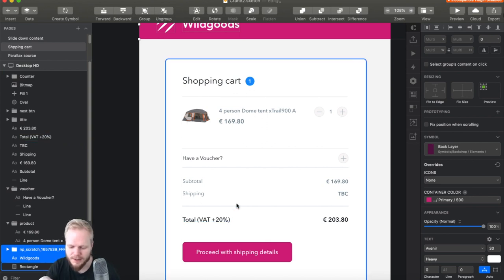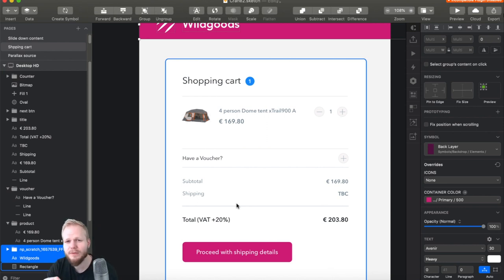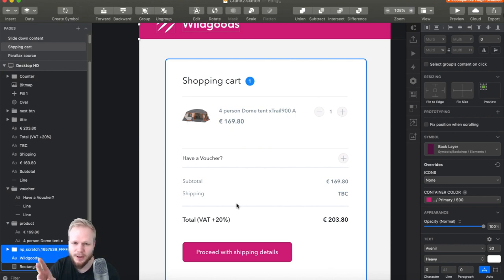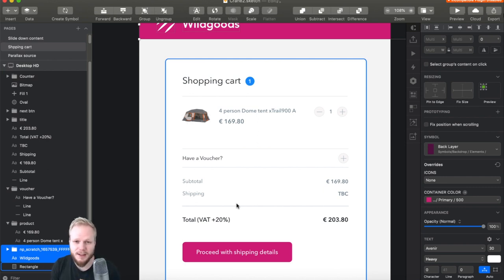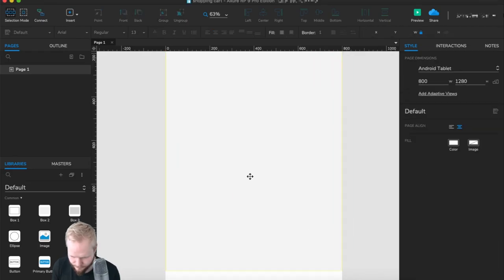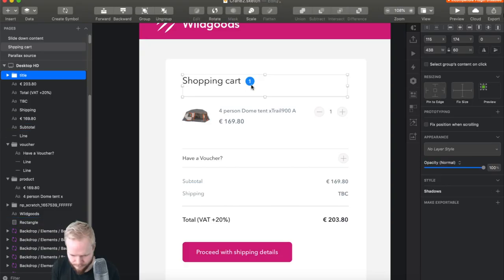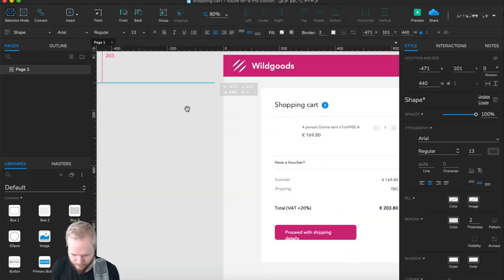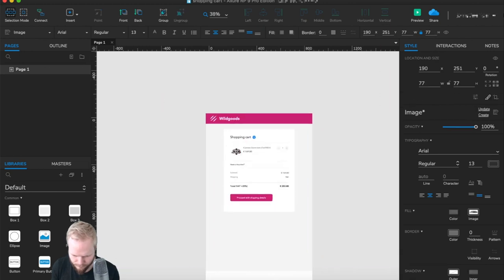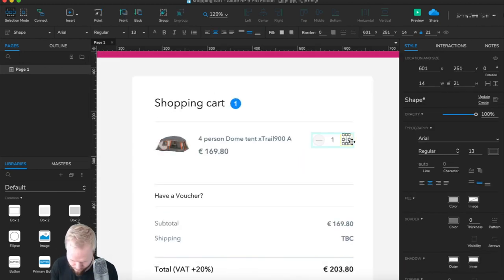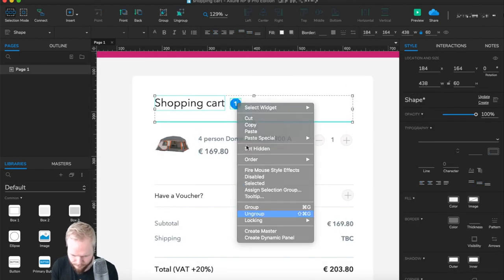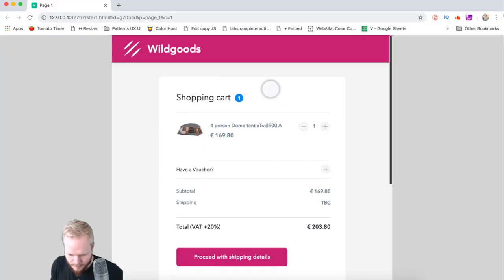One caveat: if you are new to variables, jump a few videos back where I explain exactly what variables are and how to use them. If you're not new and you've followed most of the videos I've already made, let's do it — let's go and recreate this design in action.